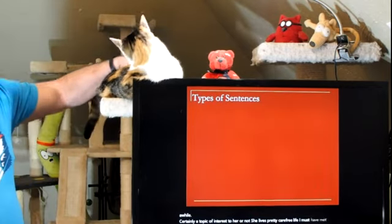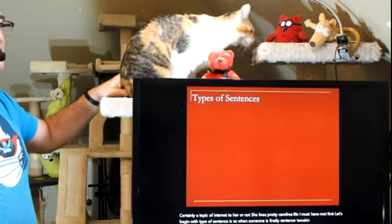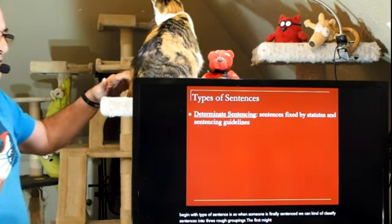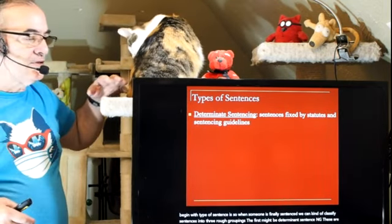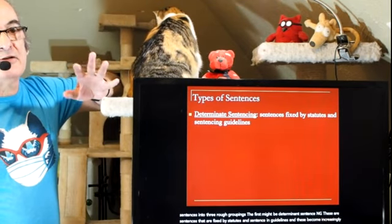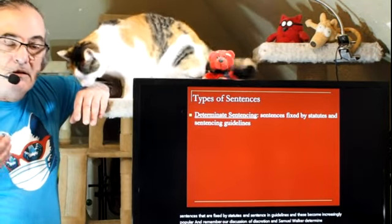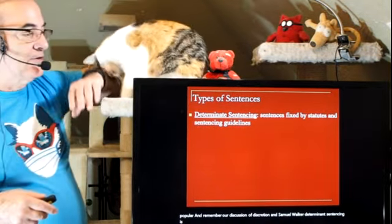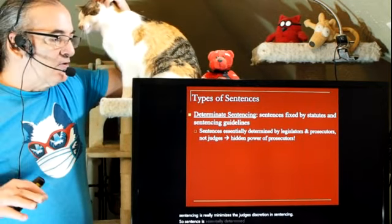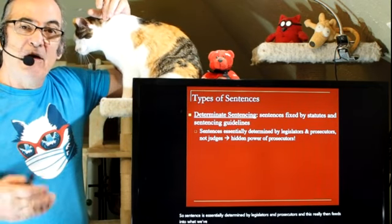Let's begin with types of sentences. When someone is finally sentenced, we can classify sentences into three rough groupings. The first is determinate sentencing — sentences that are fixed by statutes and sentencing guidelines. These have become increasingly popular. Remembering our discussion of discretion in Samuel Walker, determinate sentencing really minimizes the judge's discretion in sentencing. Sentences are essentially determined by legislators and prosecutors, and this feeds into what we've discussed previously: the hidden power of prosecutors.